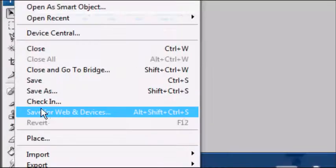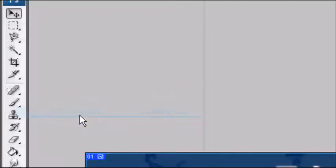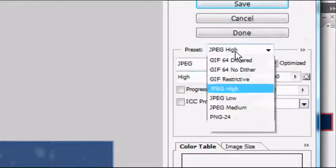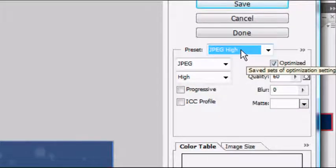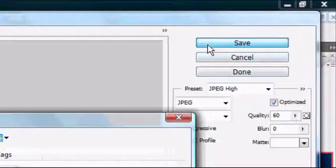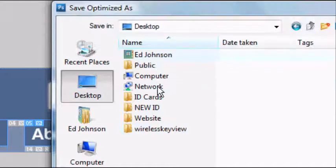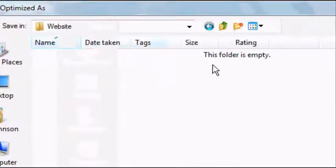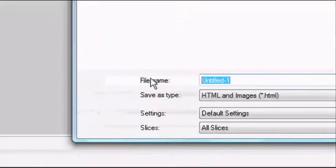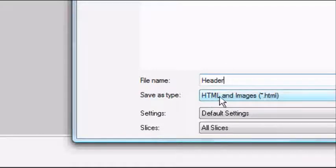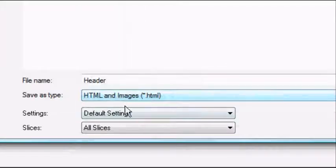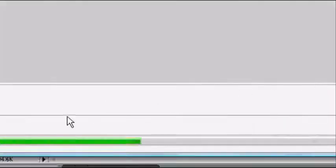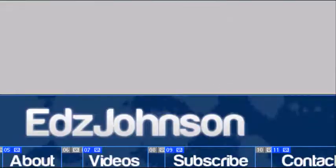Now we're going to go to file. Save for web and devices. And this new box should load up. And it's giving us a preset. We've got JPEG which is good for a website. And once you're happy with all these settings, press save. Go to the desktop. Find the document that we created. There we go. Website. Double click on it. And obviously this folder is empty because we haven't added anything yet. So we're going to name this header. Obviously feel free to name this whatever you want. We want to save HTML and images. We want to leave these on default settings and all slices. Once you're happy press save. It will save. And then that box will close. And you're back to Photoshop.